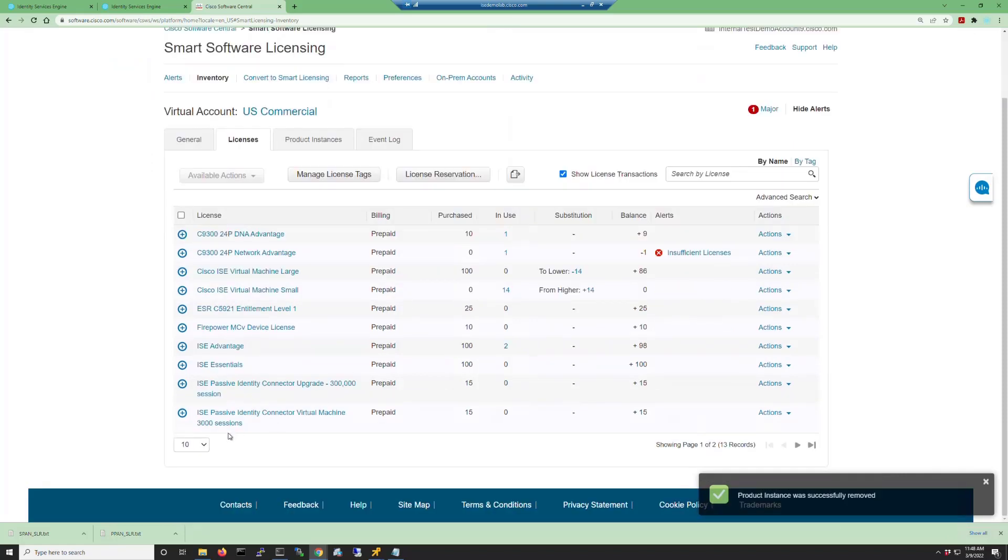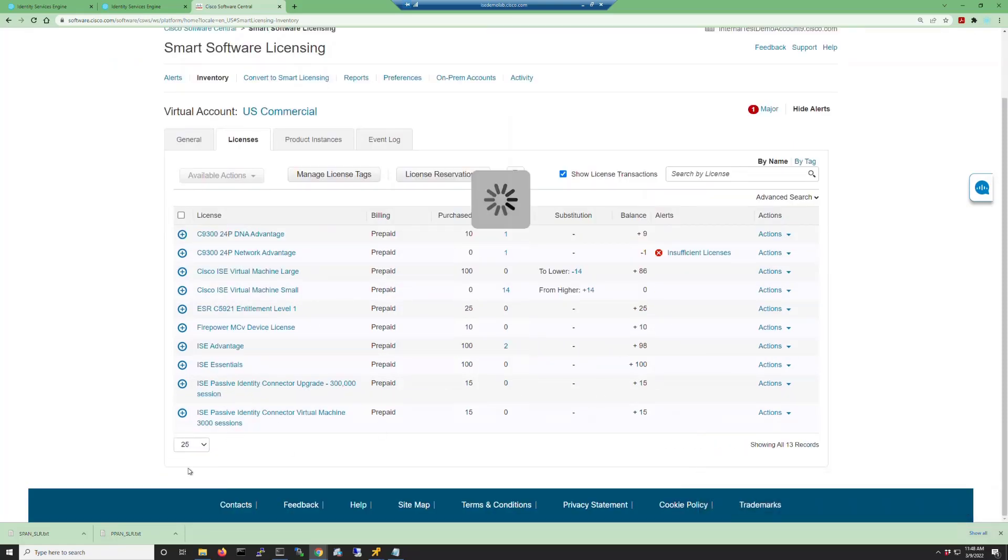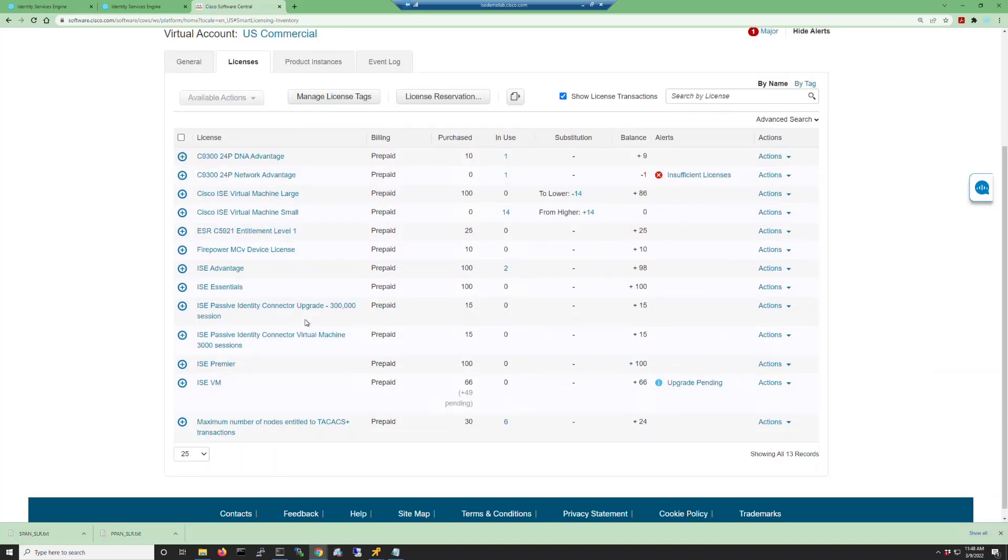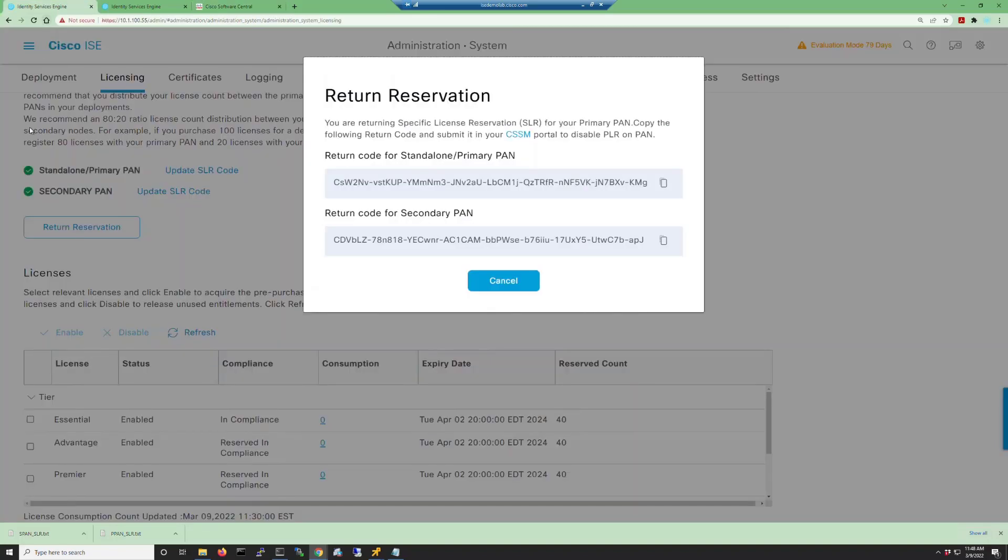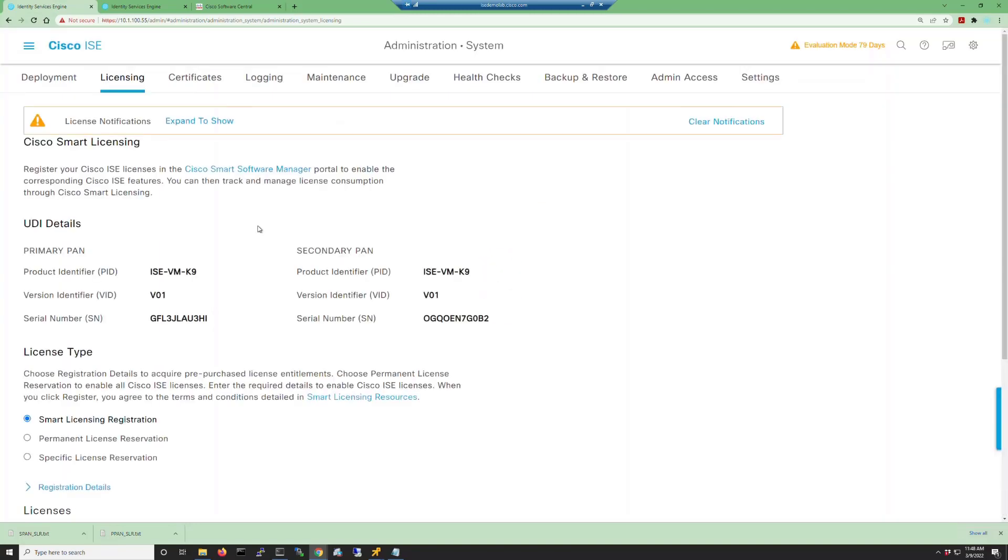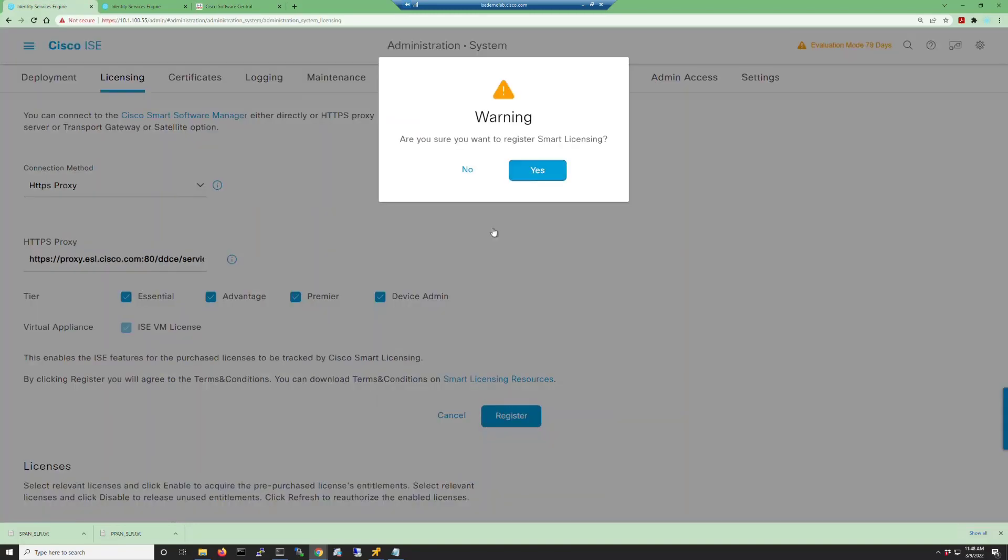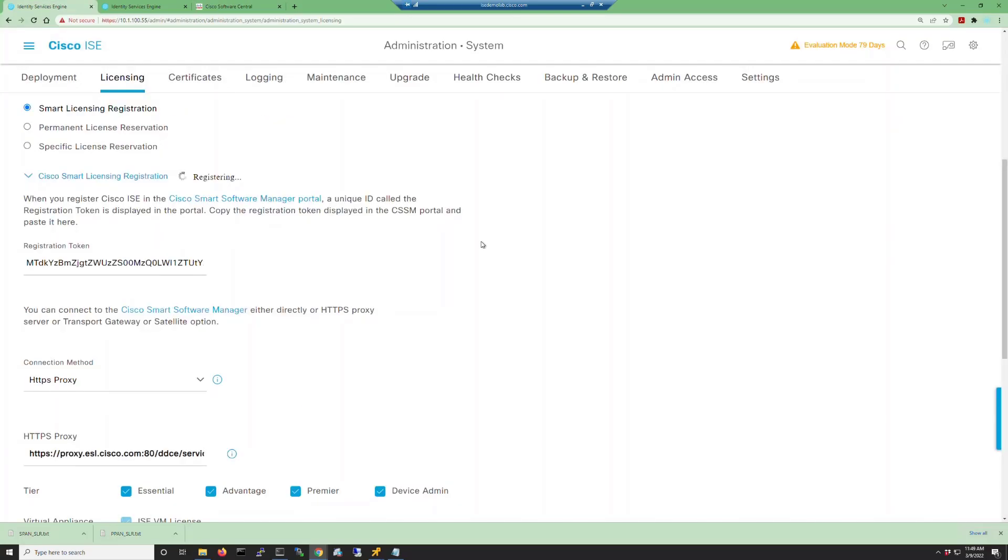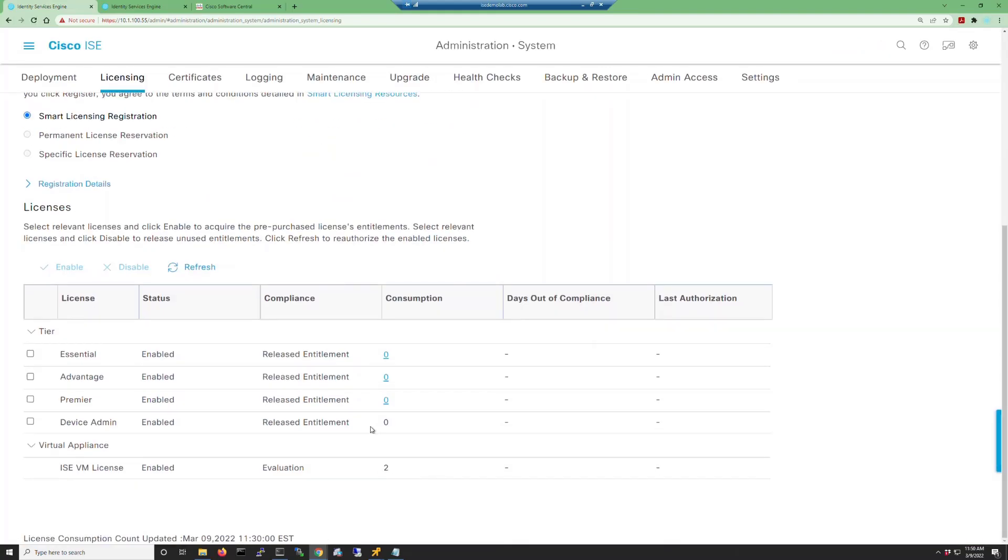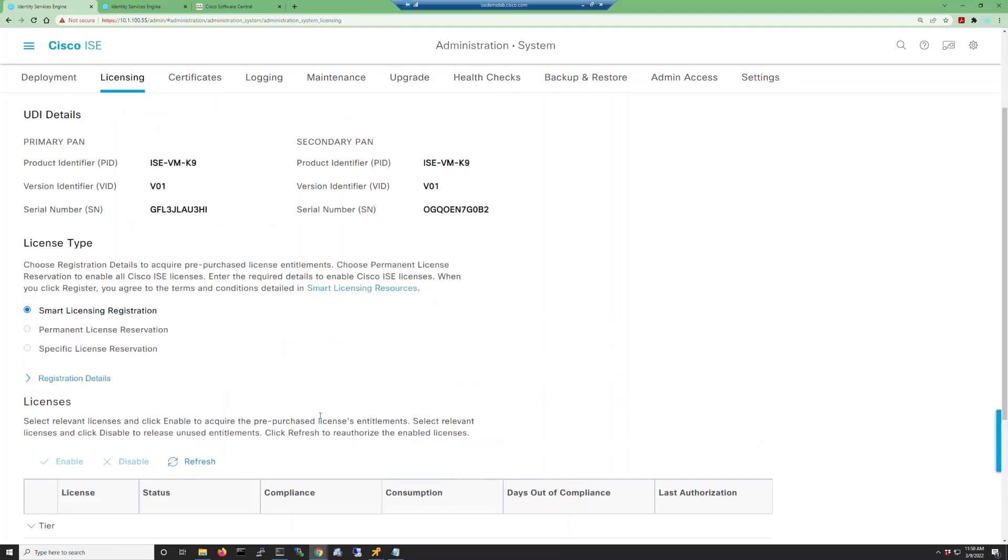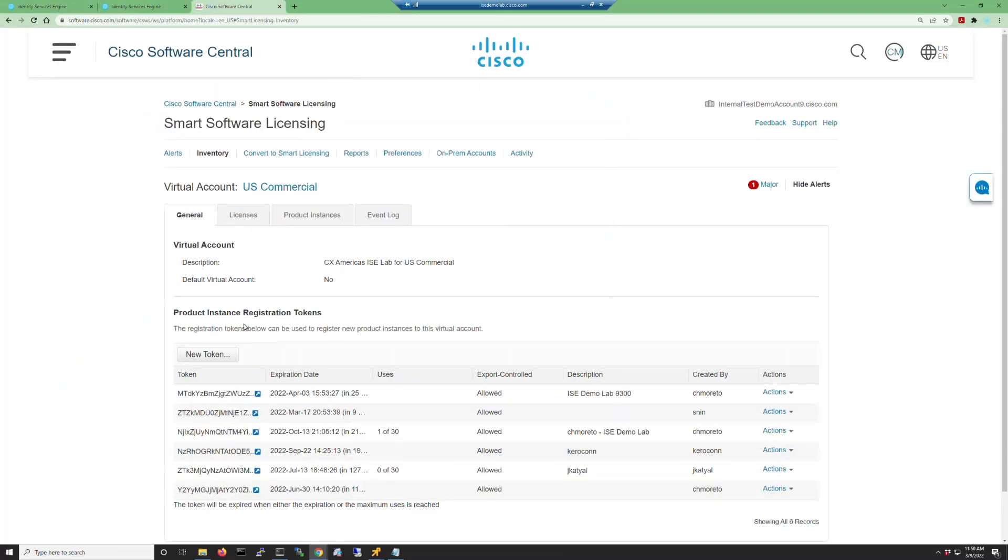Now we go back to our smart license manager and make sure that we don't have any reserved licenses in our in-use column. Now that's verified, we can go back into our ISE GUI, cancel this, and register the nodes back into smart licensing as normal. To do that you see that I do grab a new token from the smart licensing portal to be able to register my ISE instances.